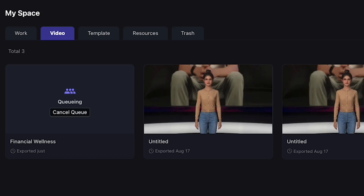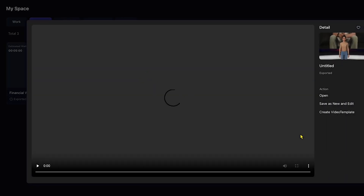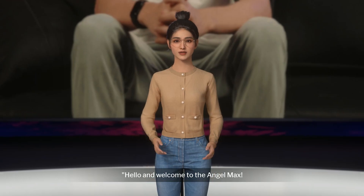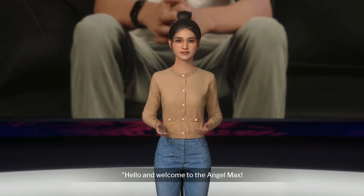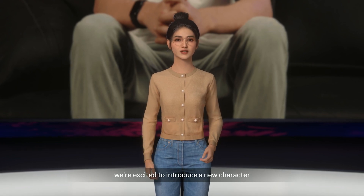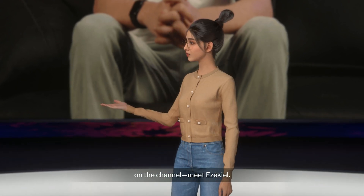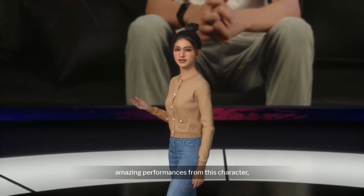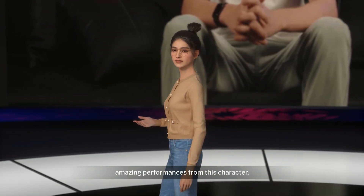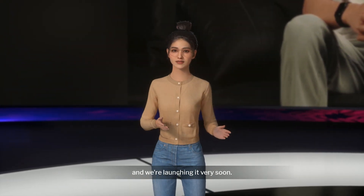Do you want to see it? Let's play. 'Hello, and welcome to the Angel Max. Today, we're excited to introduce a new character on the channel — Meet Ezekiel. You can expect amazing performances from this character, and we're launching it very soon.'